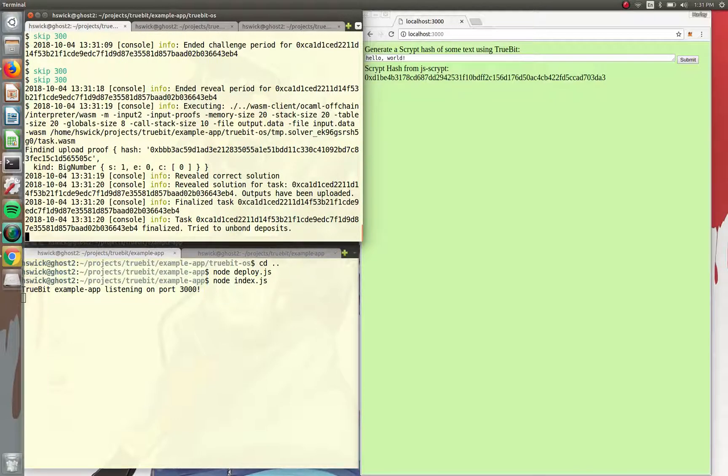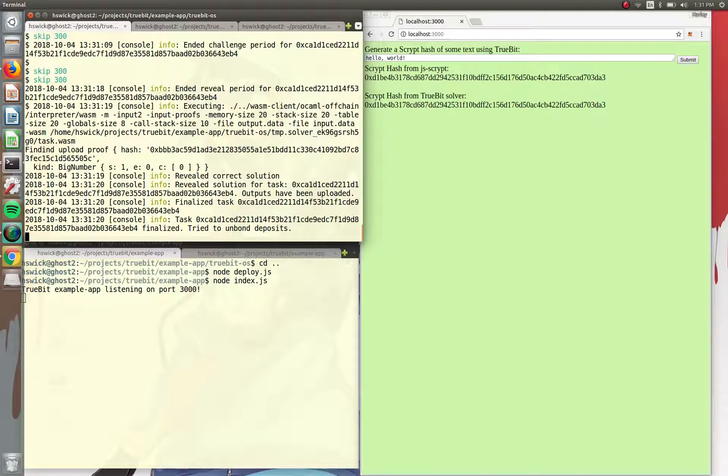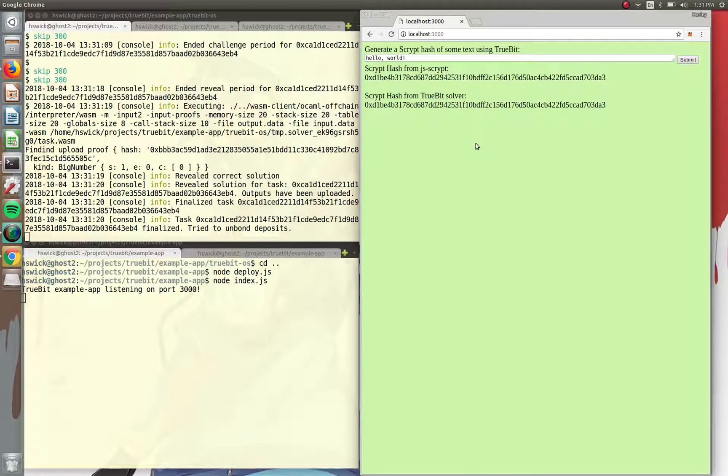So task goes on and we see that the task is finalized. And then voila, the task, the data comes back onto screen.